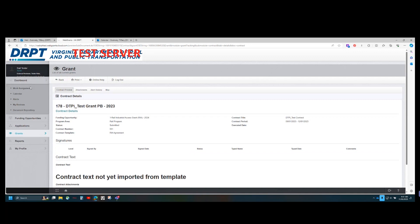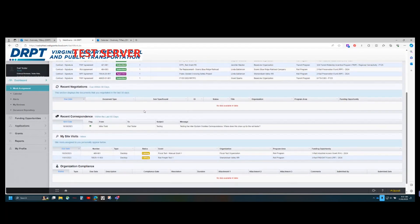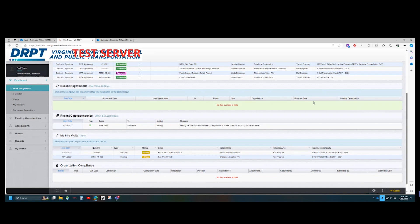The next item under work assignment is recent negotiations — for items that need to be negotiated or have been negotiated within the last 30 days. In Web Grants, the concept of negotiation refers to any DRPT staff-initiated edits or changes to your application or grant that need to be made. This may include an application component, a claim (formerly reimbursements), contract amendment requests, contracts, and closeout forms. You would click anywhere on the row of an item to address it; at this time, there is nothing to negotiate in this field.